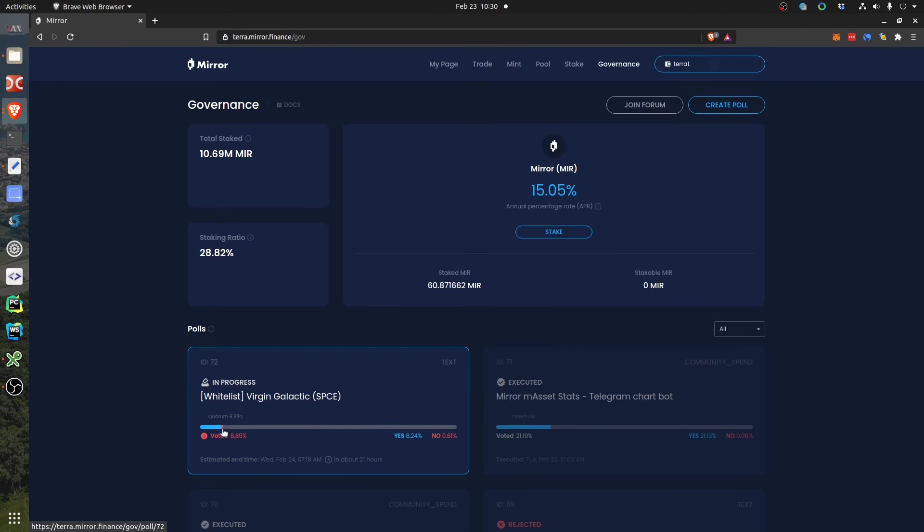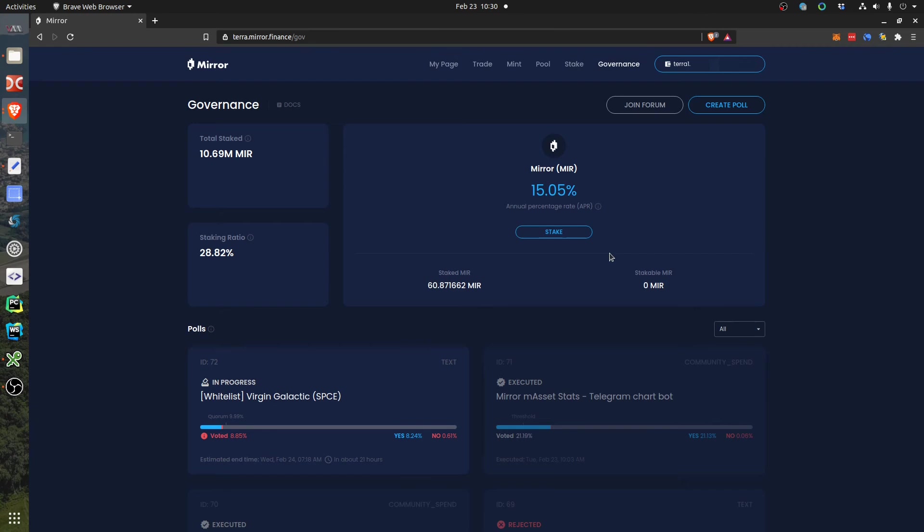And I see that there is 21 hours left and it must reach this quorum of 9.99%, else it's gonna be rejected automatically. So we need a few more votes. So how to vote?